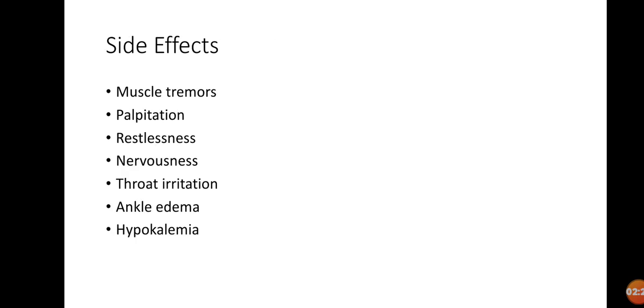The side effects profile is a bit lengthy, but it doesn't mean it's going to happen to everyone. It will happen to those individuals who are taking high doses of albuterol or salbutamol. Muscle tremors and palpitation—these two are the beta-1 and beta-3 effects.